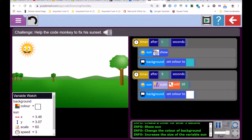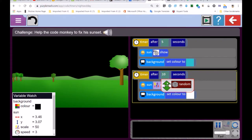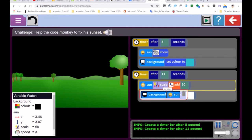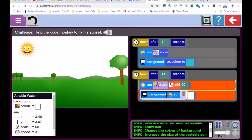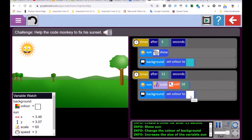The third challenge says: help the code monkey fix the sunset. After 5 seconds the sun shows and the background goes light blue — that's correct. After 10 seconds, the sun must not get bigger — 'scale' means get larger, so you have to change that. The sun disappears and the background color should not be white — at nighttime it changes to black. Also, 11 seconds isn't right, it's got to be 10 seconds. See if you can fix that. Also practice using this feature — stepping through the code — I'm showing you something new.